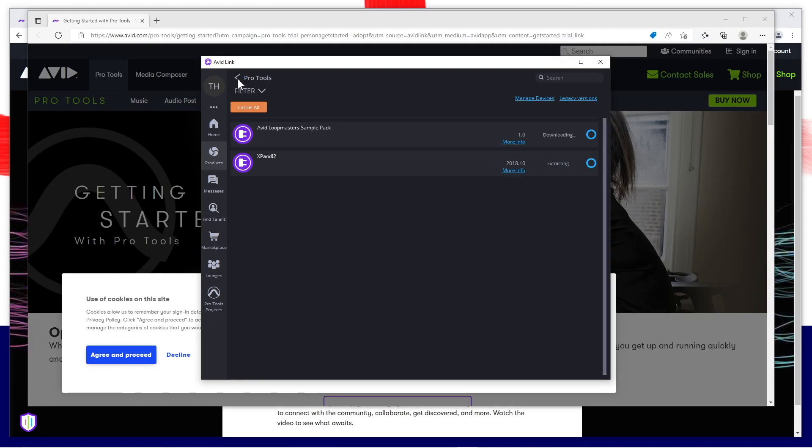Sample packs and Expand 2 will be installed as well.